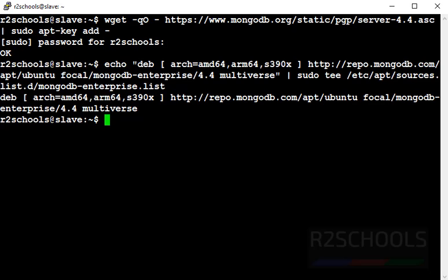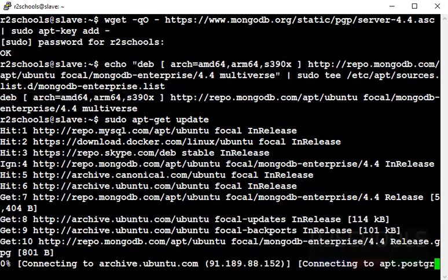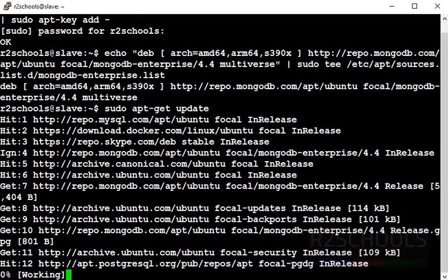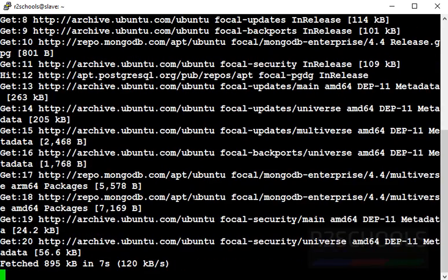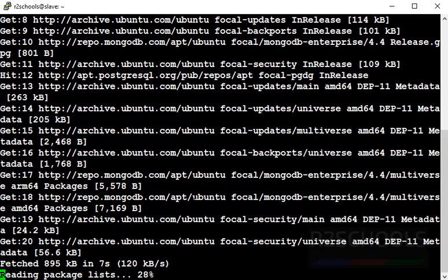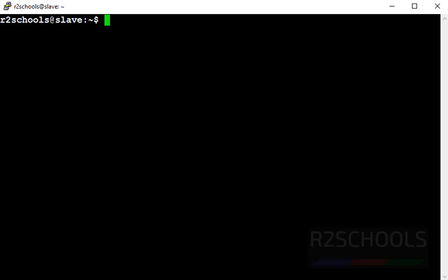Now reload local package database by using sudo apt-get update. Clear screen. Now install MongoDB Enterprise Edition by using the command sudo apt-get install mongodb.